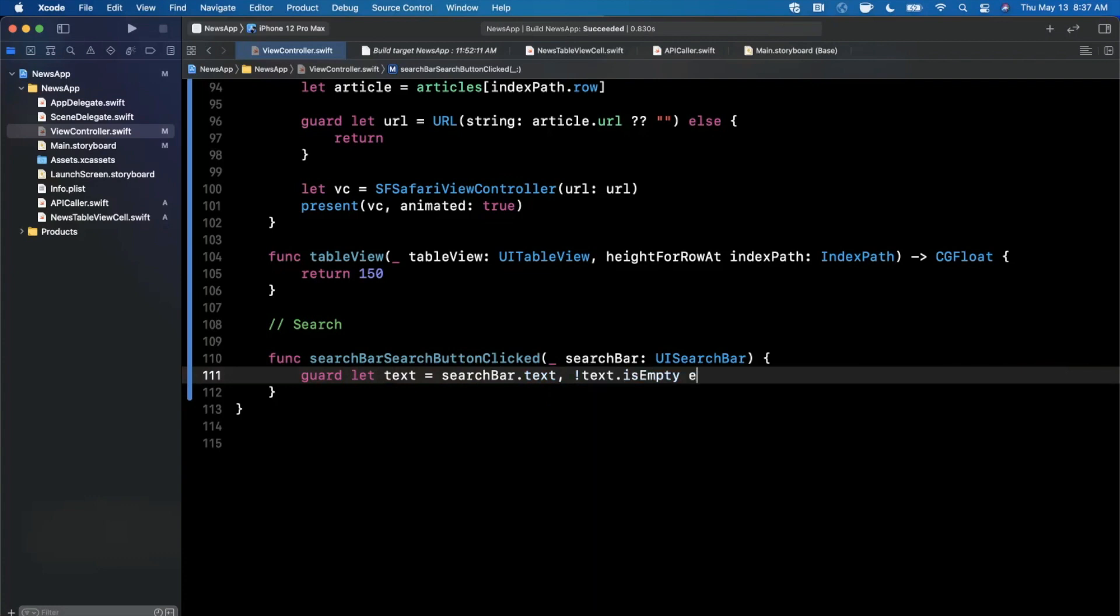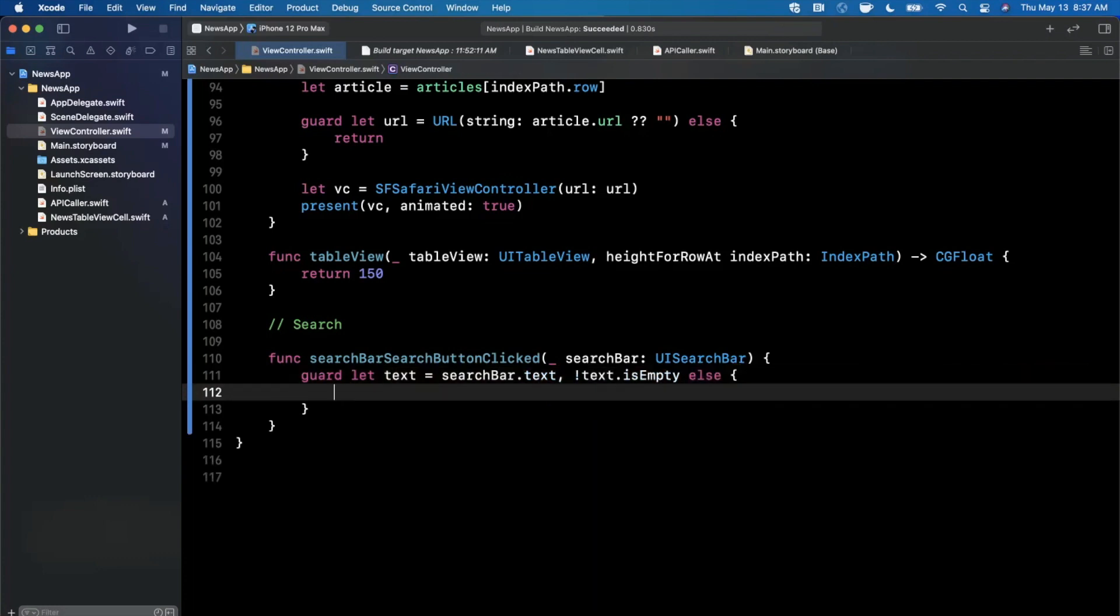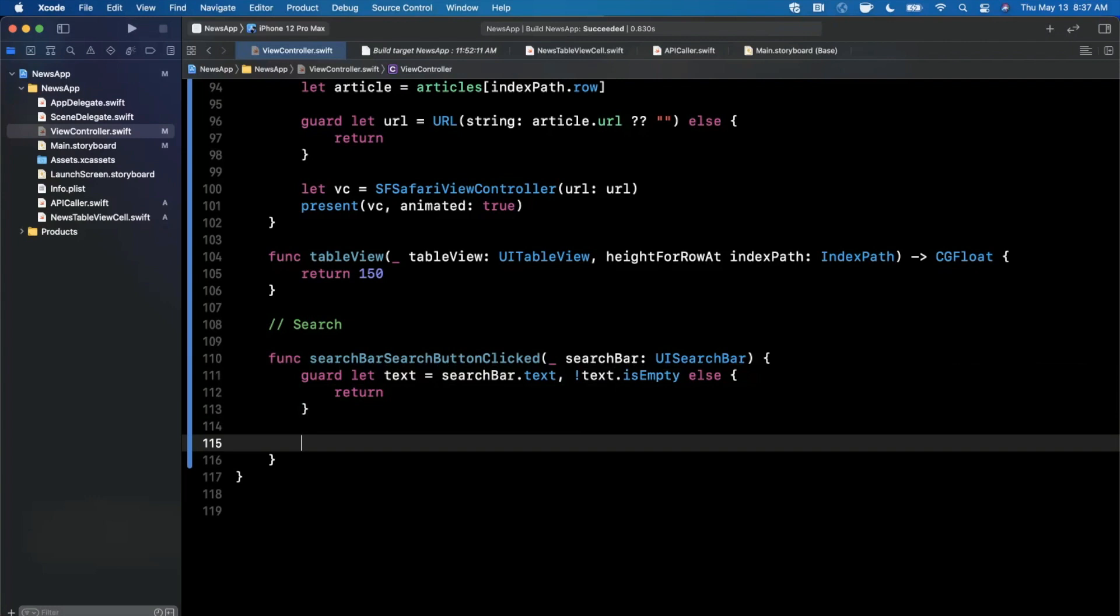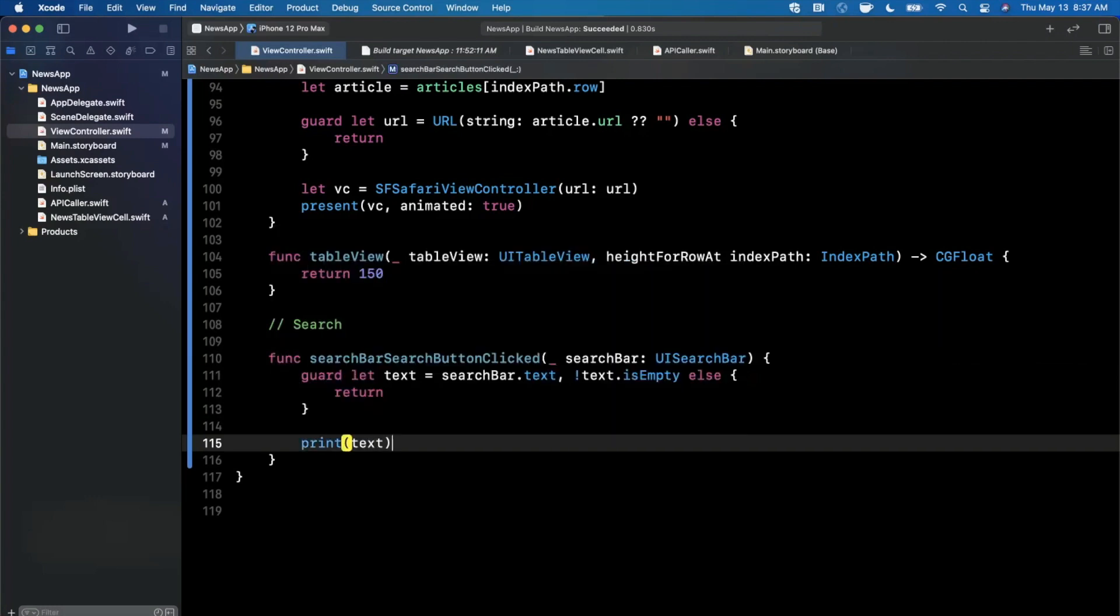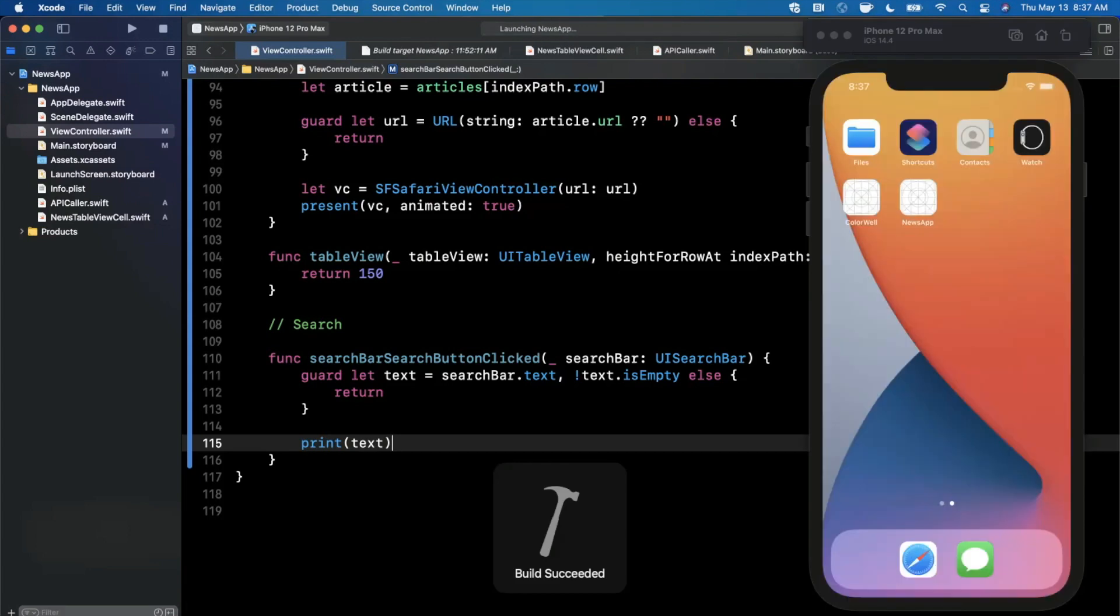For now let's go ahead and just print out our text of our query. Let's go ahead and give this a run and make sure that we both have a search bar showing at the top and that we are able to get the results of whatever we're typing into it, print it out to the console.